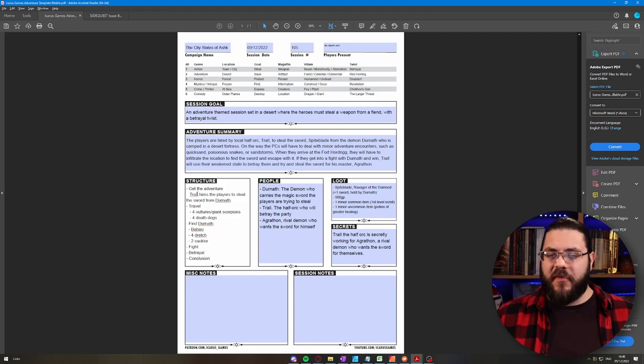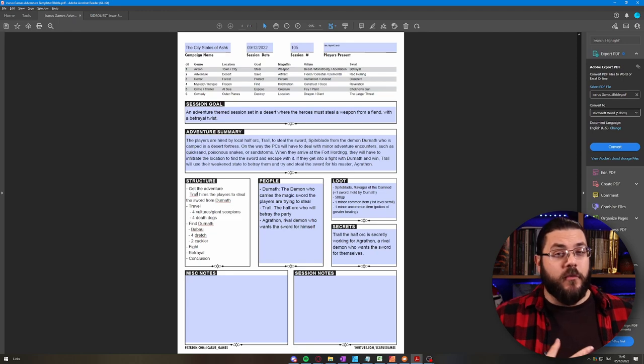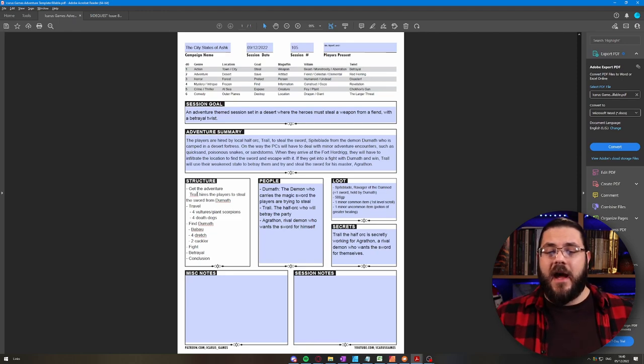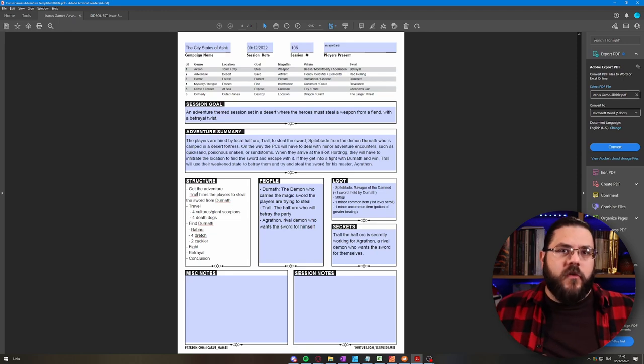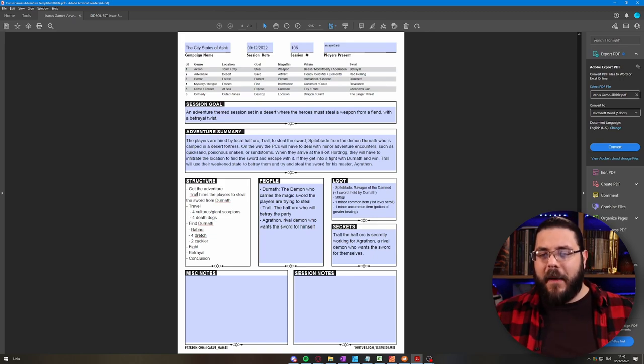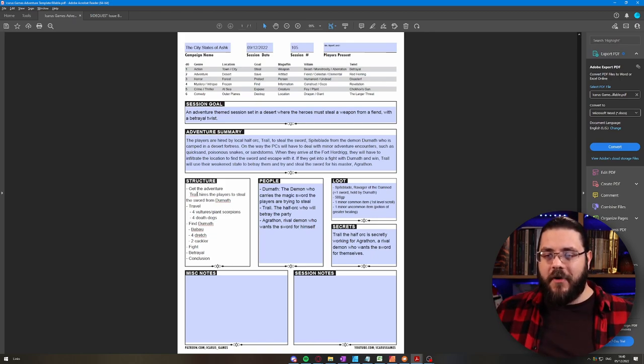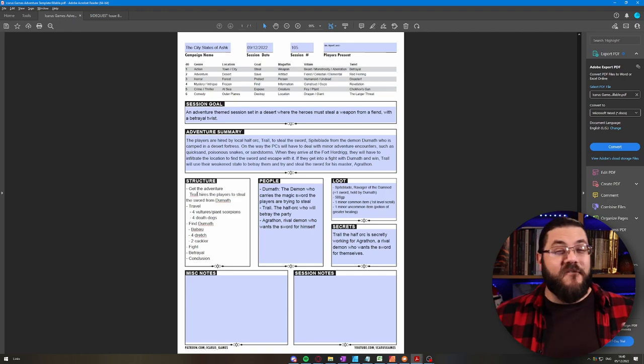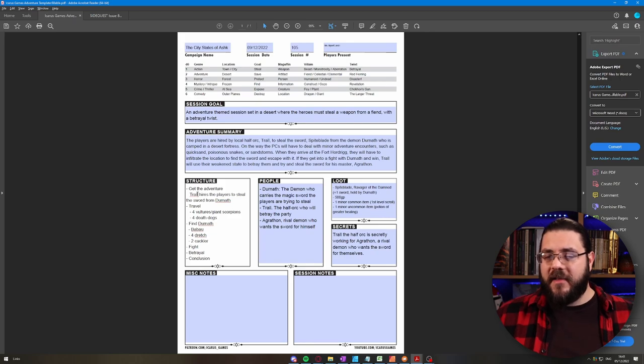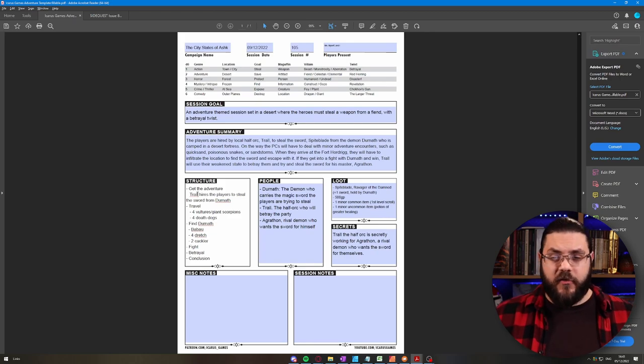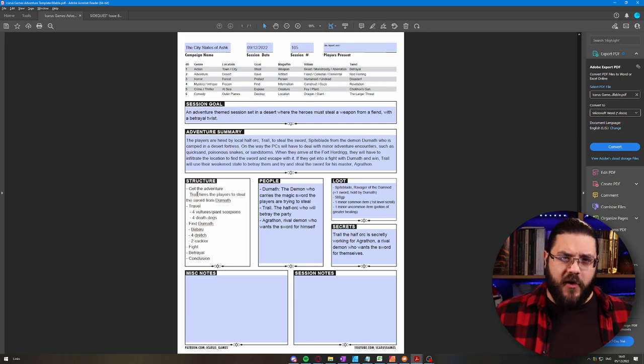And then in people we've got Durnath the demon that carries the magic sword to play as a Trevesteel. Trawl, who's the half-orc who'll betray them. And Agrathon, the rival demon who wants the sword for themselves. In terms of loot we have Spiteblade, the ravager of the damned, which is a plus one sword and is held by Durnath. I figured out that was a plus one sword by looking at the tables in Xanathar's Guide that say when players should get access to different kinds of magic weapons. Then they'll get 500 gold pieces, one minor common item which is a first level scroll, and one minor uncommon item which is a potion of greater healing.